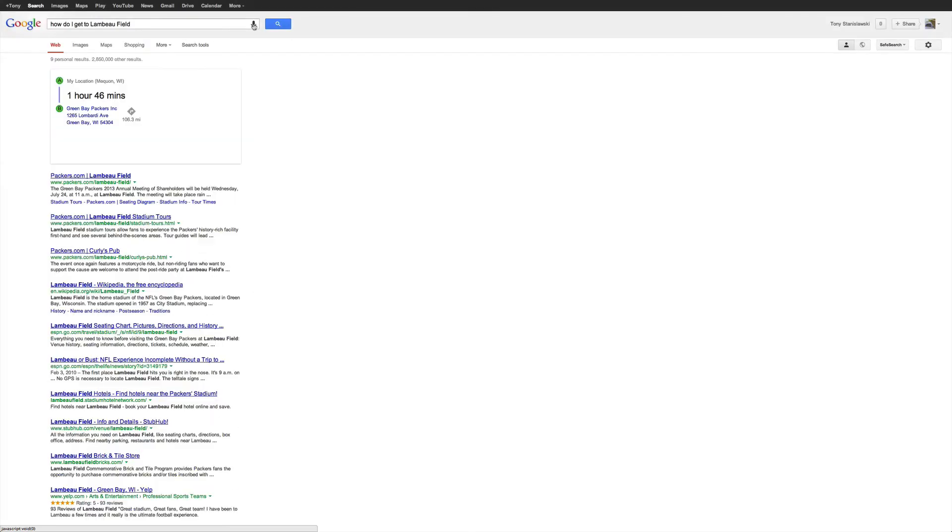How do I get to Lambeau Field? Green Bay Packers, Inc. is one hour and 46 minutes from your location by car. Here are your directions.